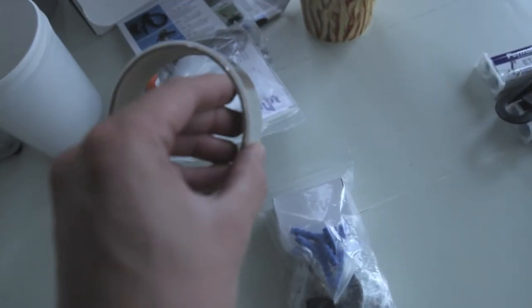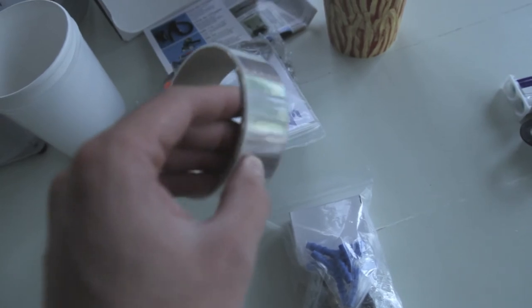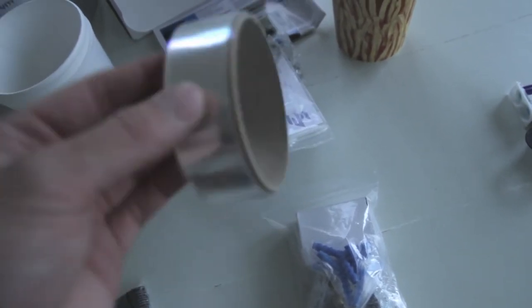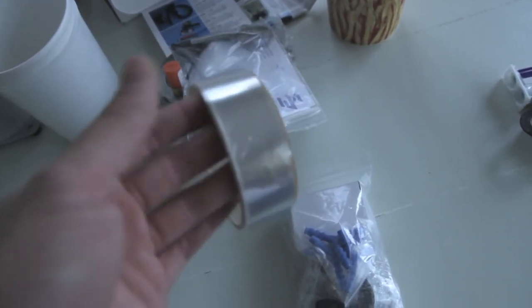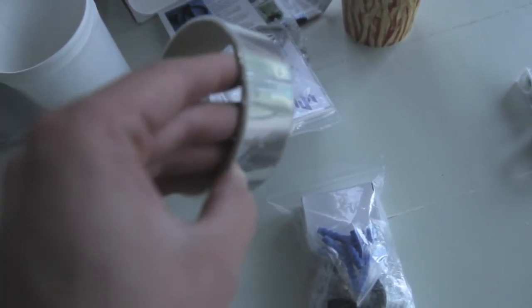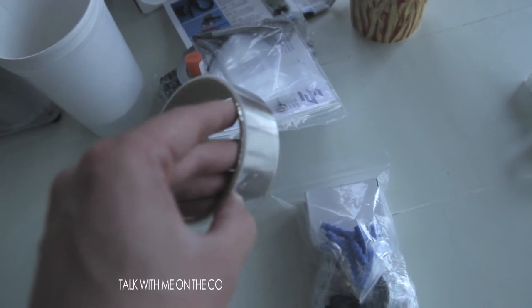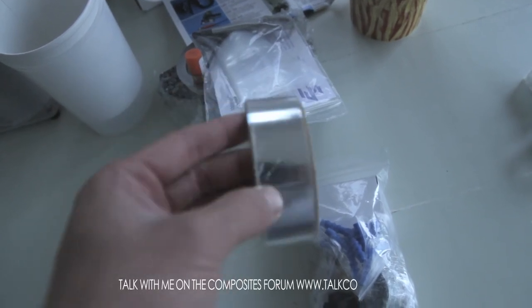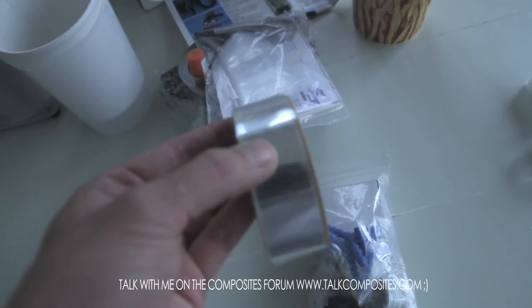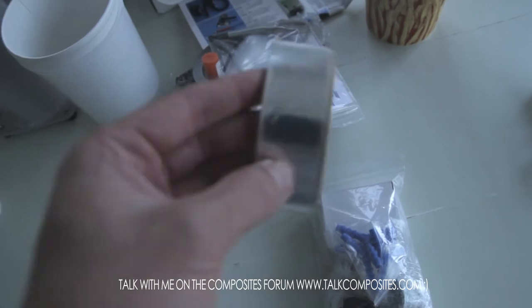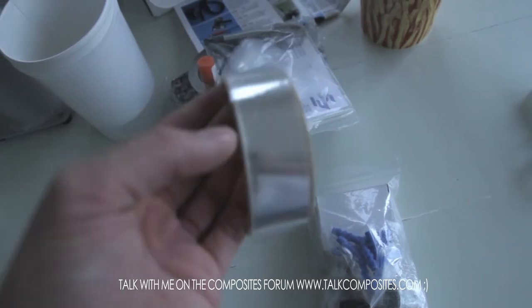Further, we've got some shrink tape. You can make some tubes with it. Seen a lot of people talking about it on the Talk Composites forum, and if you don't know about the forum you can check it out in the link down below.